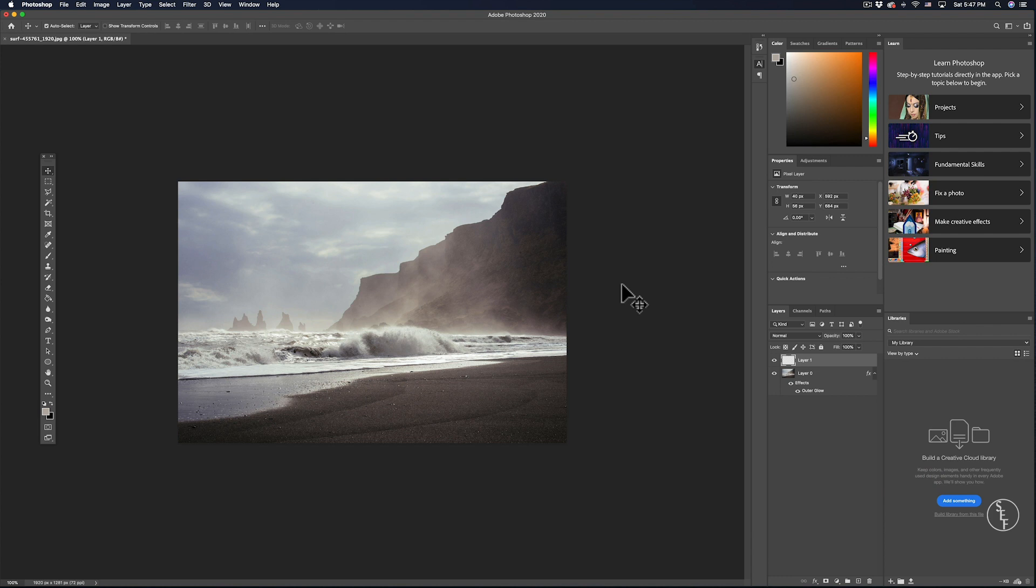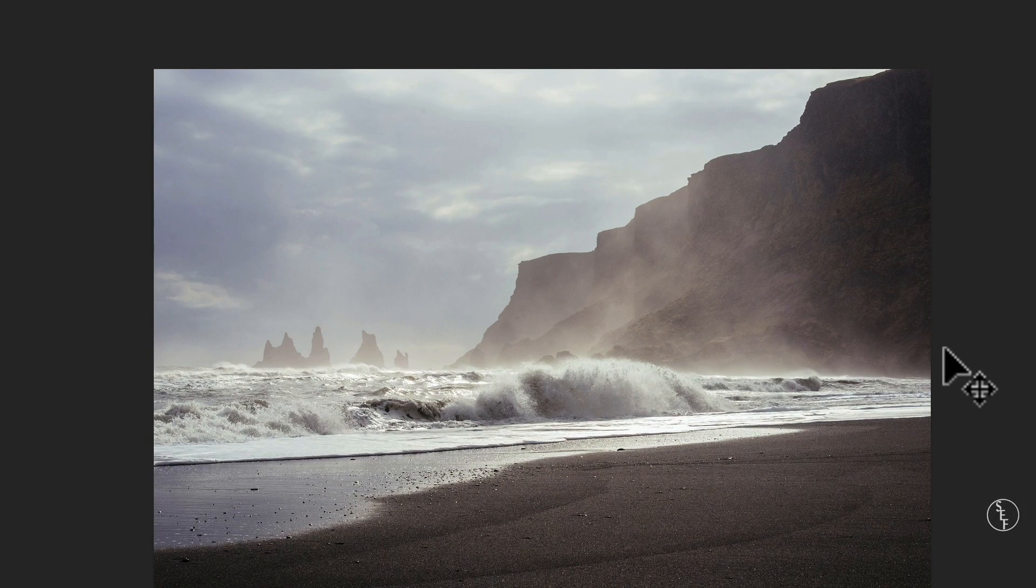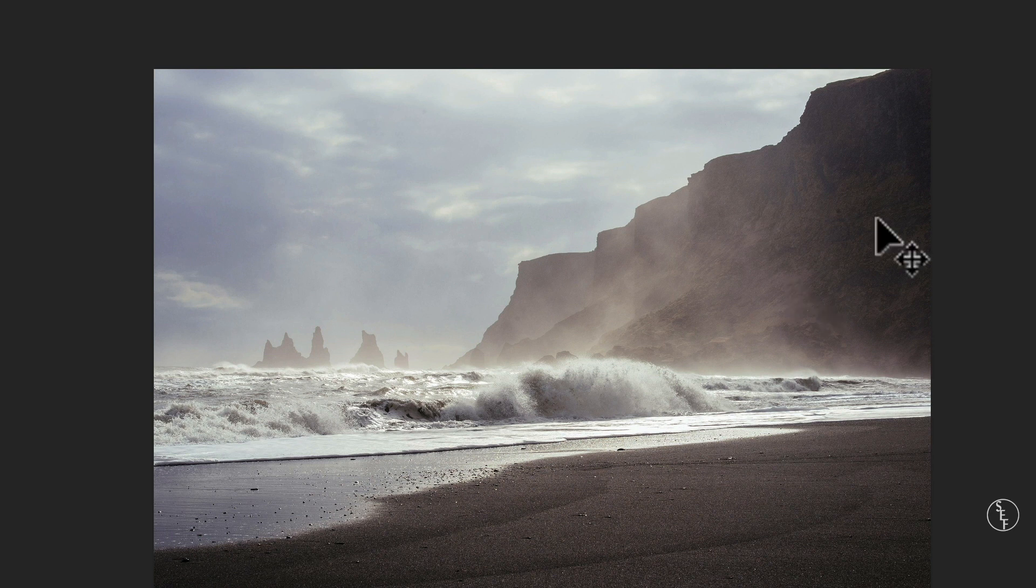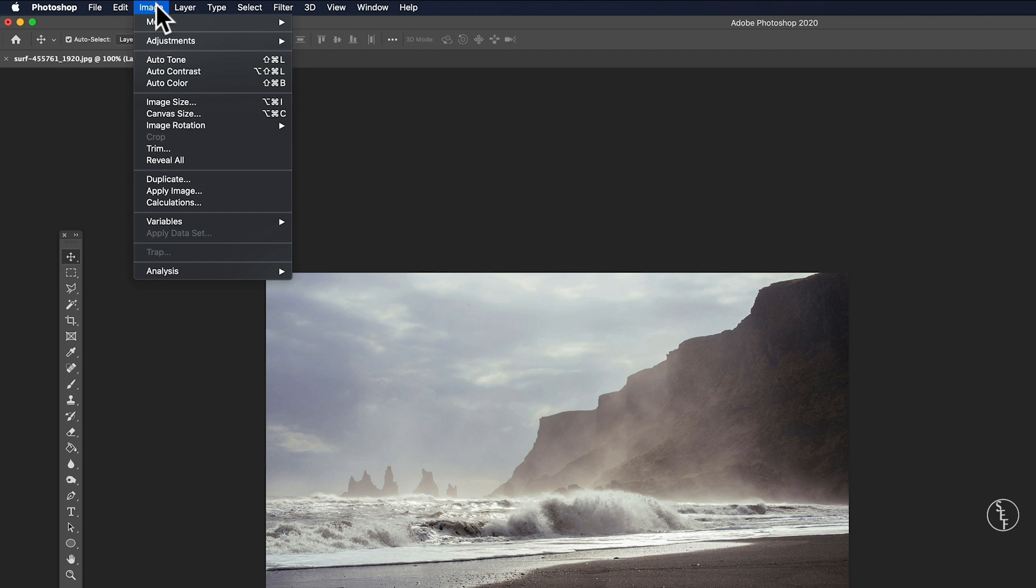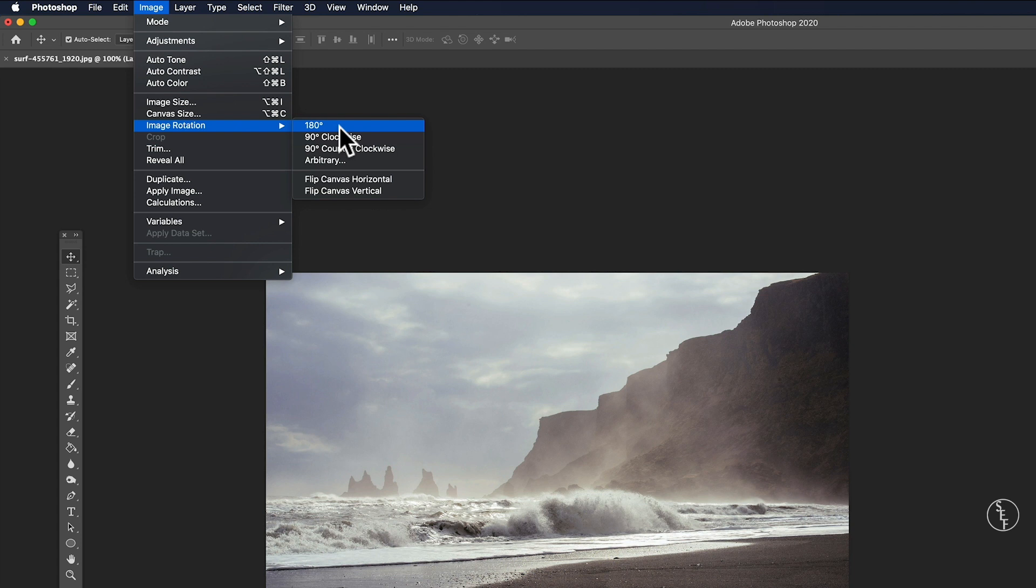Okay let's get into how we can flip and rotate images in Photoshop. So I have an image here of a beach that I'd like to flip around because I'd like to have everything like this big rock formation on the left instead of the right. There's a quick way to do this which is to go up to image and then go down to image rotation, and then from there you'll see there's a small list of options to choose from.